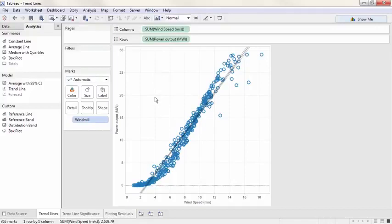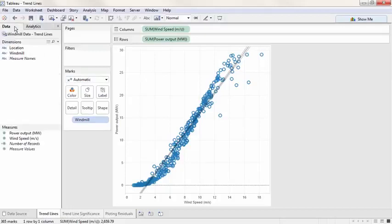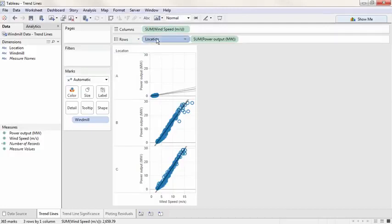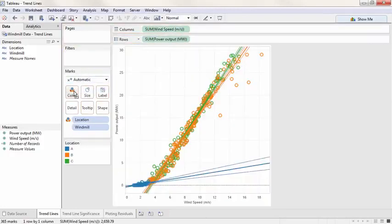By default, trend lines are per pane and per color. Back on the data tab, if we were to bring another dimension into the view, such as location, we'll get a trend line per pane or per scatter plot. Similarly, if we were to move location to color, our trend line breaks out into three.